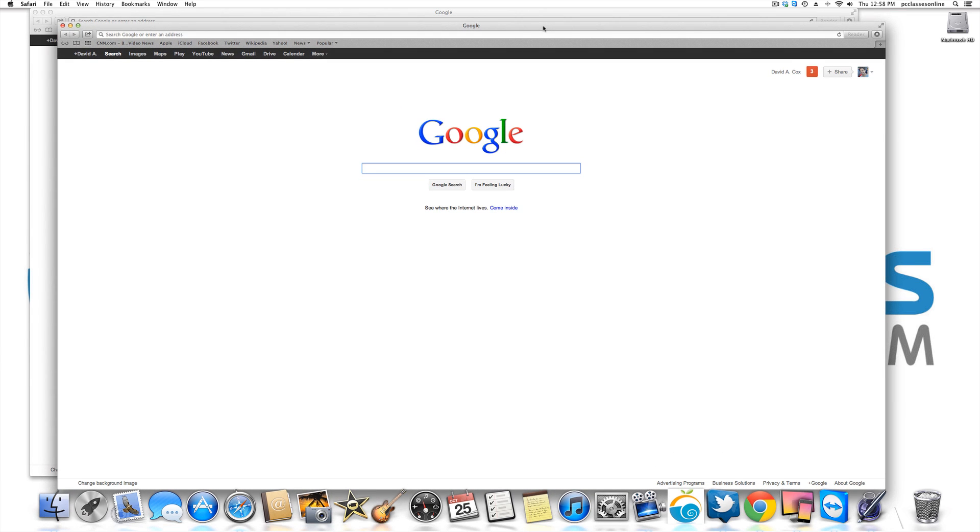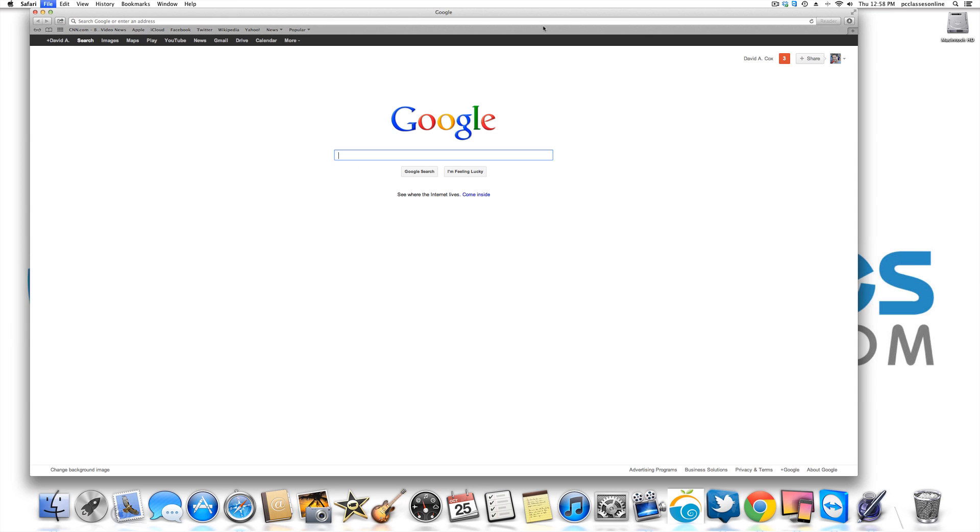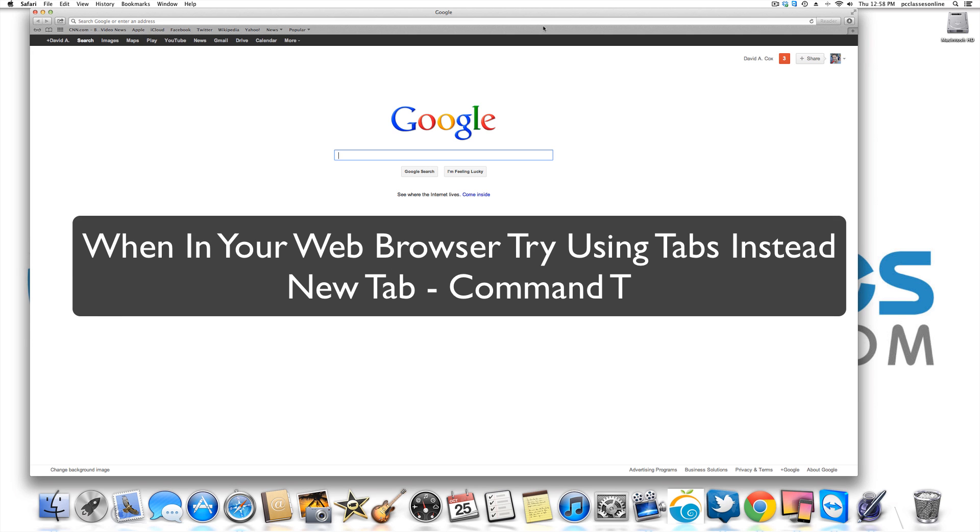But I don't like windows because, well, don't get me started on that joke. But what's much easier instead of using a new window is to use a new tab. And here's how you do a tab. It's command T.